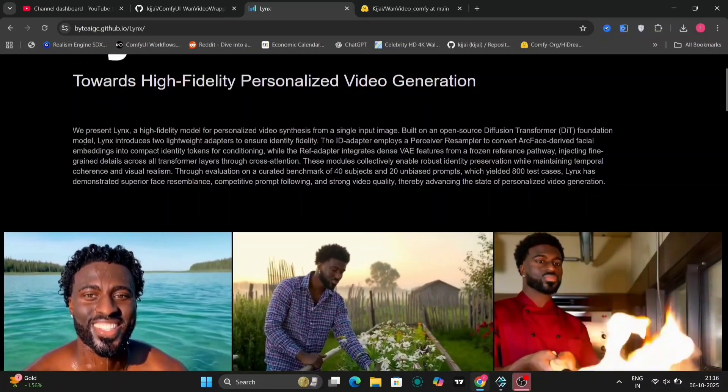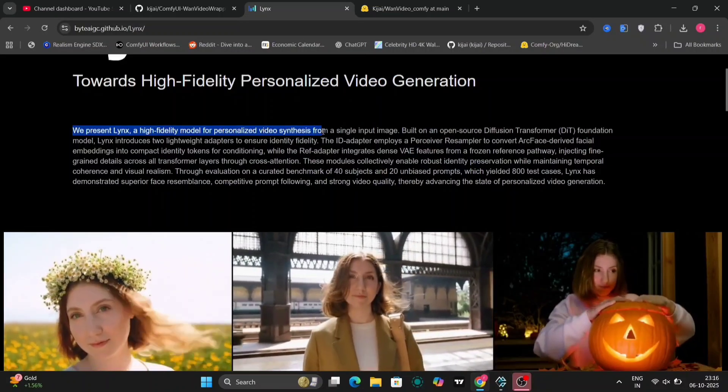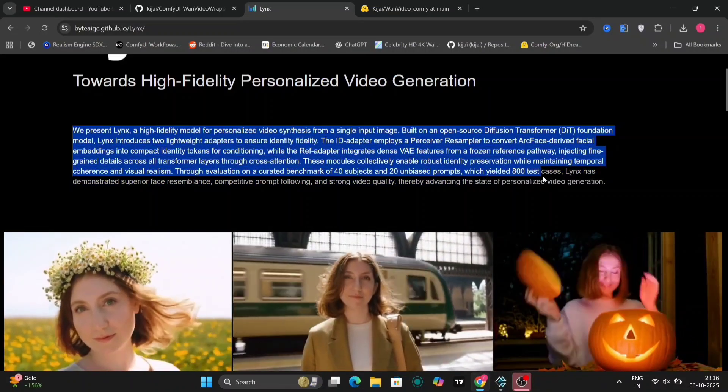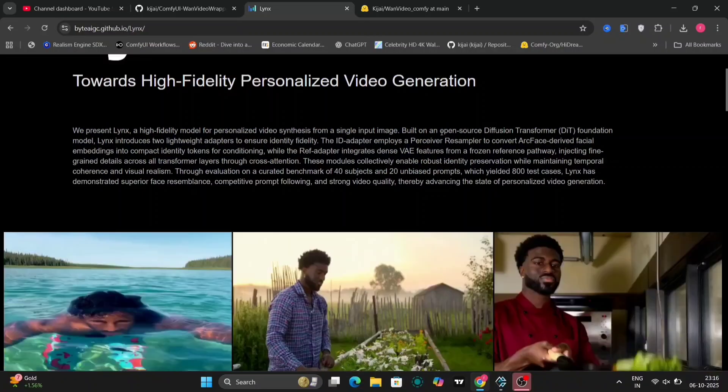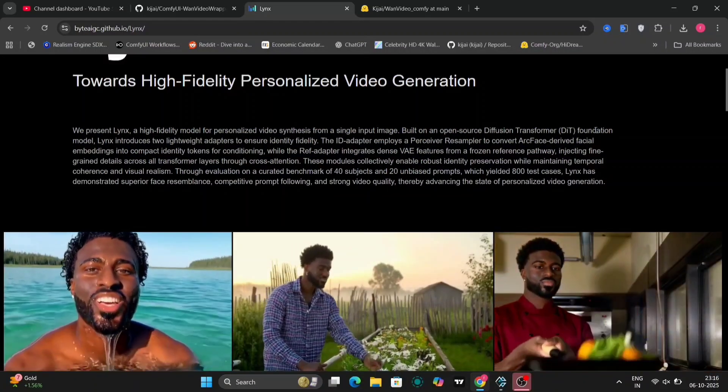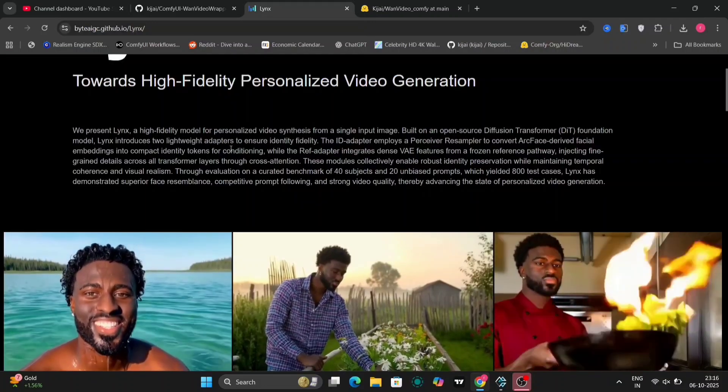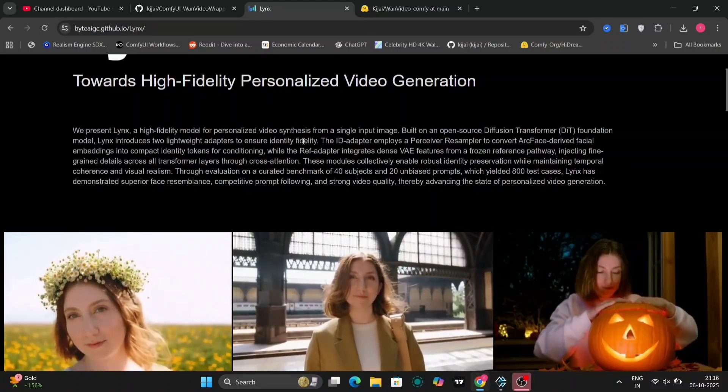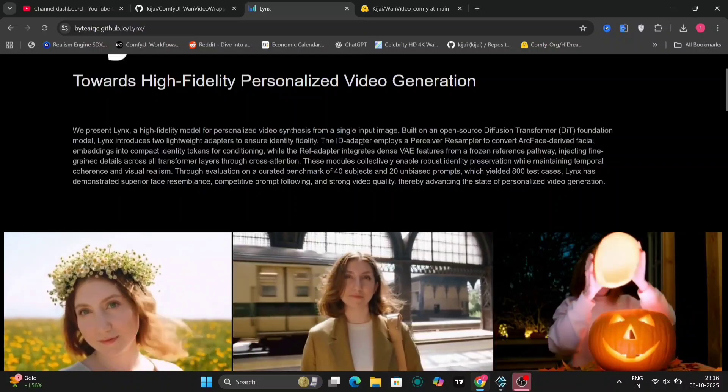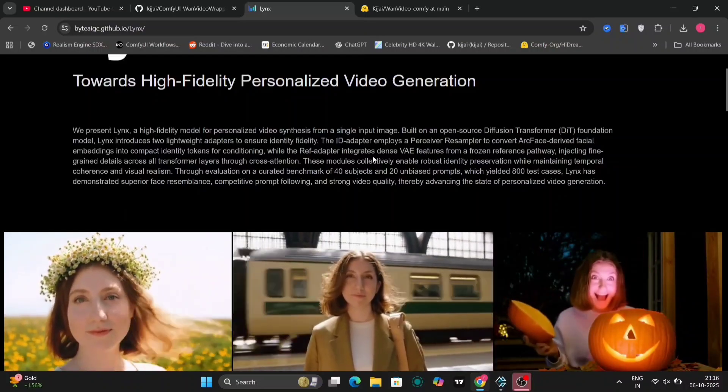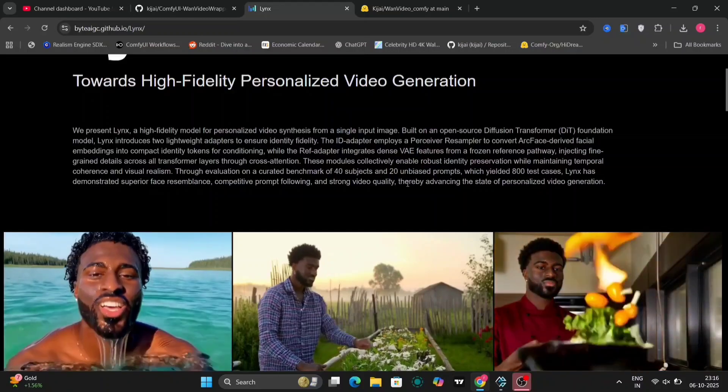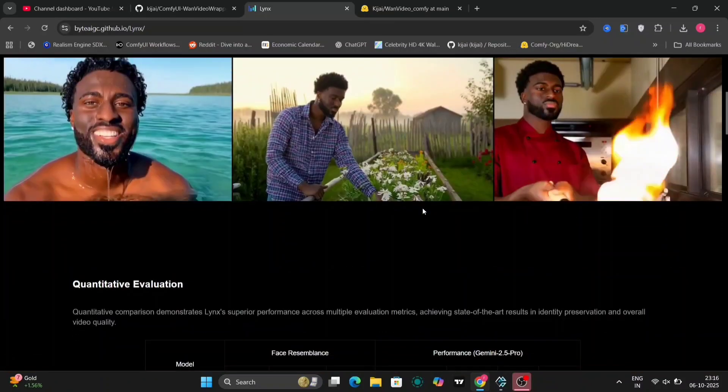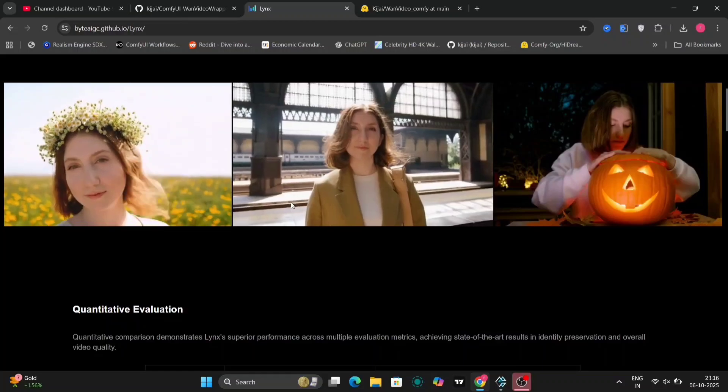This is the main LYNX GitHub page. As you can readily see, this page provides a detailed description of the underlying model and its functionalities. Additionally, it features a collection of compelling examples that visually demonstrate its prowess. The accompanying guide offers in-depth information, including details about the integration of IP adapter technology and other relevant components, all of which you are encouraged to read for a deeper understanding.